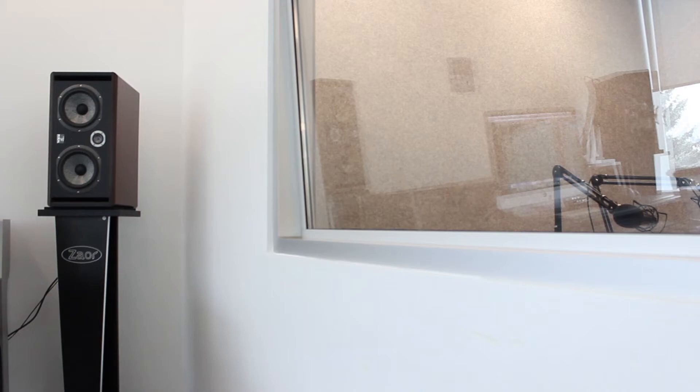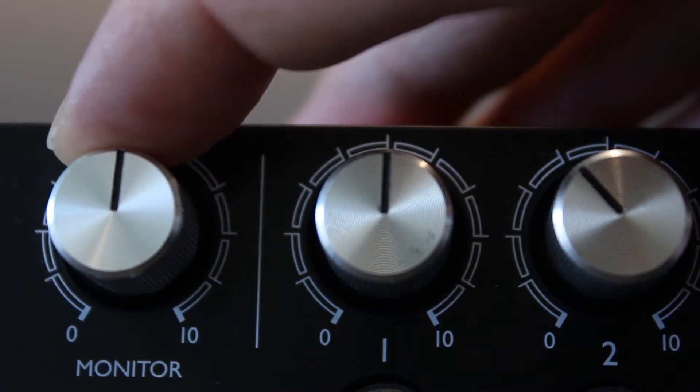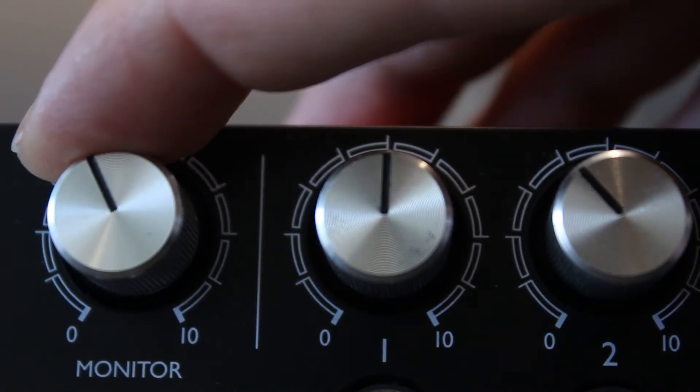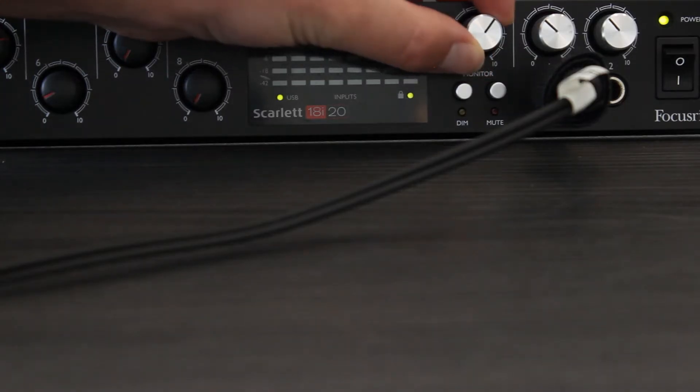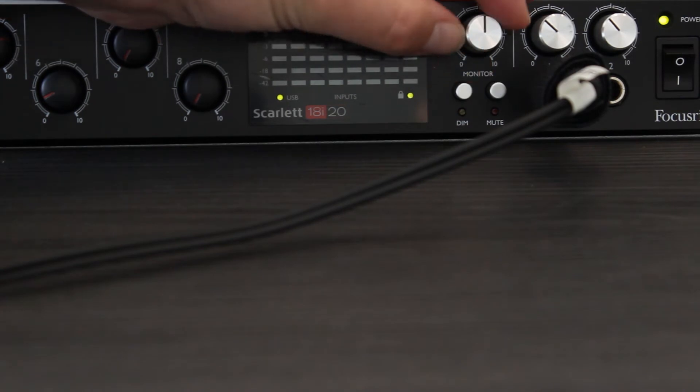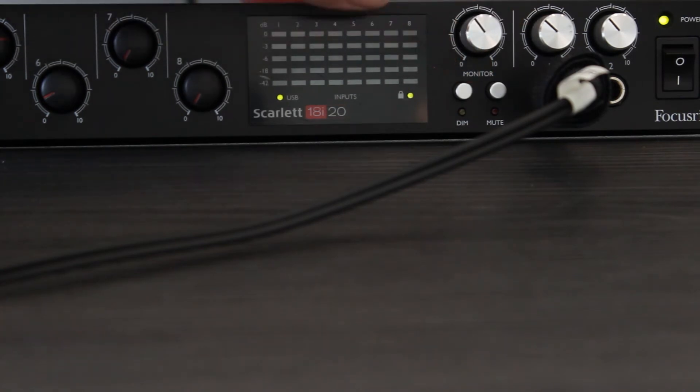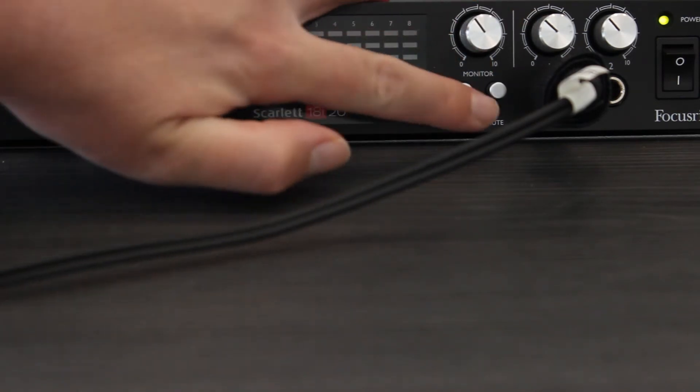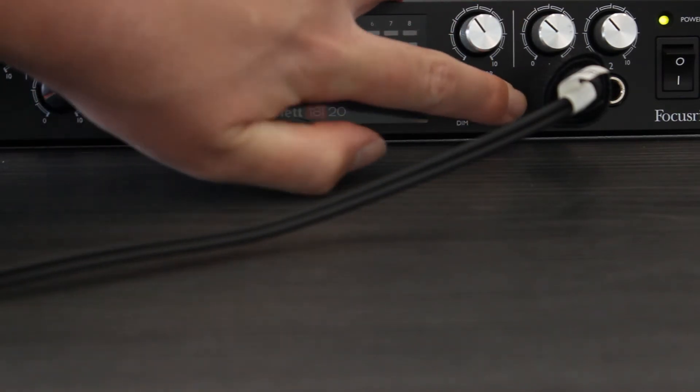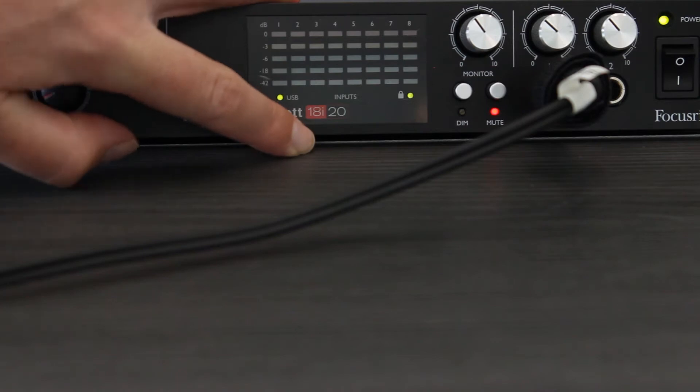If you are using the speakers, you must make sure it is at a respectful volume. Turn up and down the speaker volume by turning the monitor knob. Mute the speaker while recording by pressing the mute button.